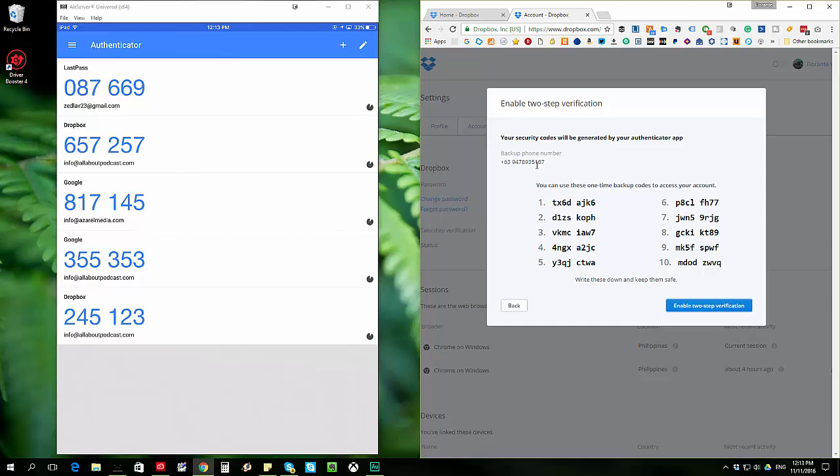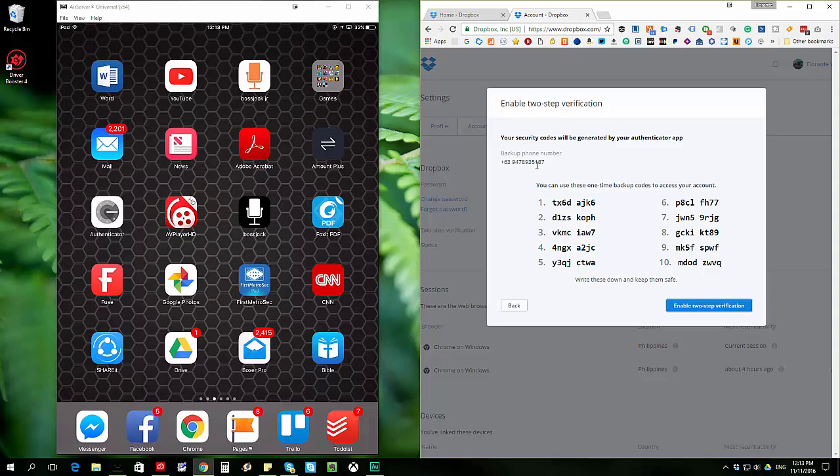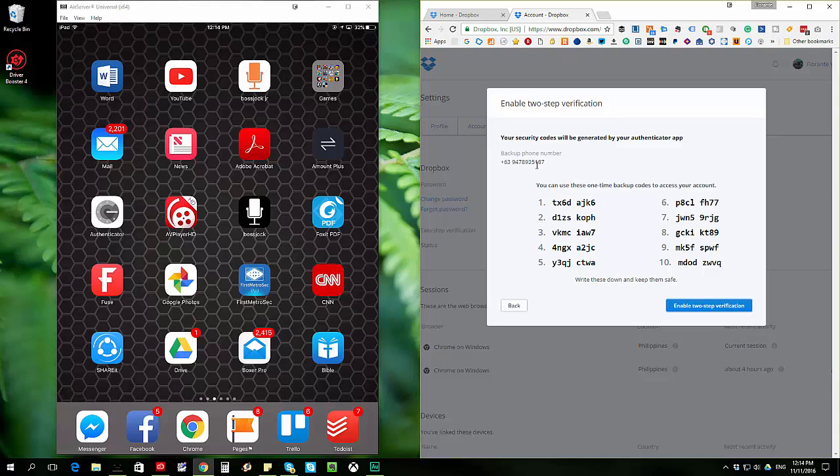And if you don't have your phone or your iPad or your app available with you, then you can just make use of these codes. So I'll definitely just regenerate one because I'll go ahead and make sure that this one is discarded.